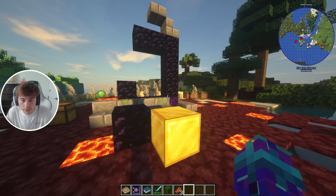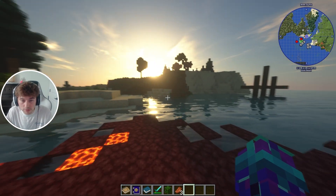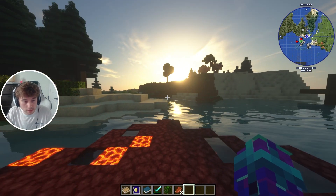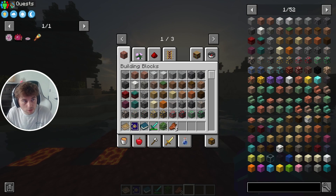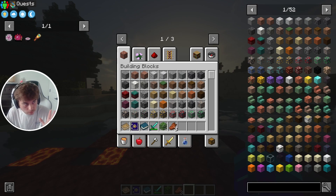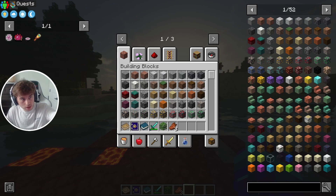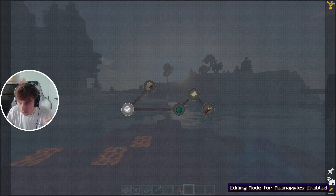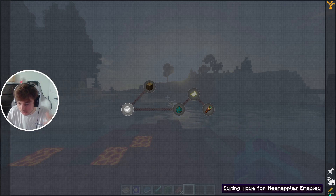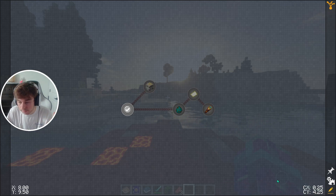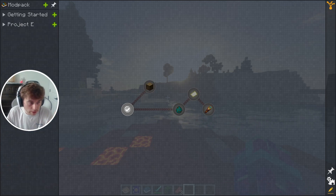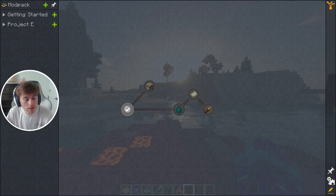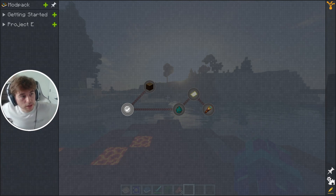Once you've done that, come into Minecraft. As you can see we're inside Minecraft — we're in creative mode so that we can create this. Hit E to go into your inventory, then click on the quest book right here. Make sure editing mode is enabled — I think you have to be in creative mode to do that.